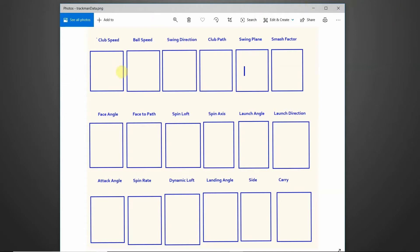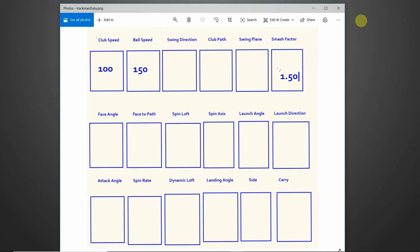Smash factor is calculated from club speed and ball speed — specifically how fast the ball is coming off the club. If a player has a club speed of 100 and a ball speed of 150, the smash factor would be 1.50. This measures how efficient the hit was — how centered it was, and whether it was struck at the correct angles with the right speed. In my opinion, smash factor is a very important number to focus on.